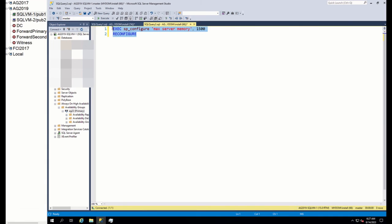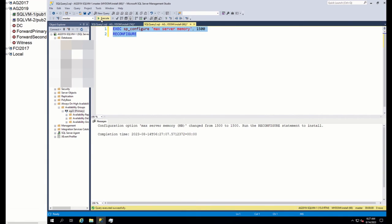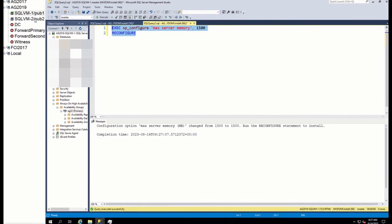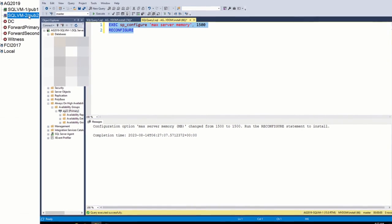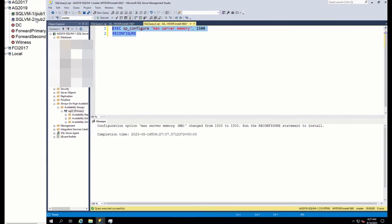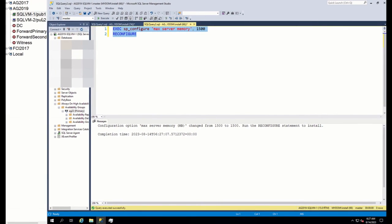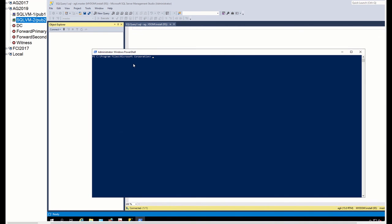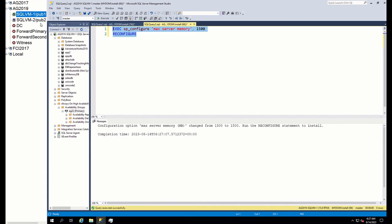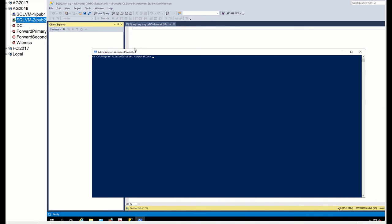To produce memory contention issue, firstly, I decrease the memory limit SQL Server can use to 1500 MB. Then, I go to another client server and by using RML utilities, I create 200 simultaneous requests against SQL Server.